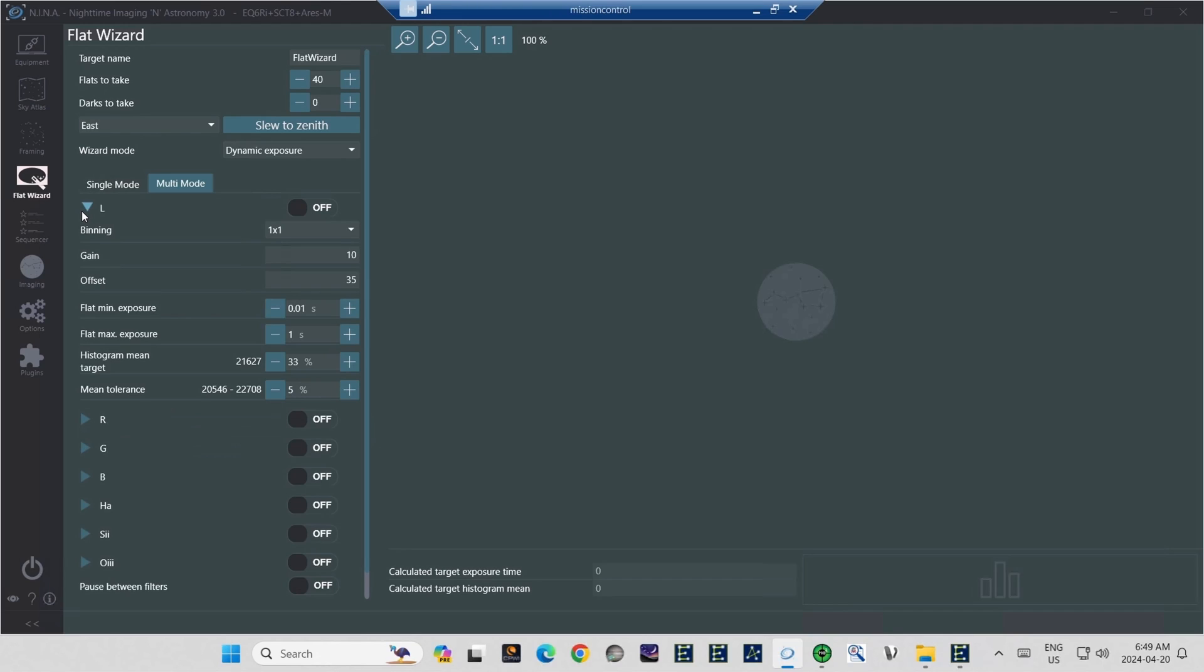The next option is Flat Max Exposure, where you set your maximum possible exposure time. I've set this at one second. It's a lot higher than it needs to be, but it gives the flat wizard a little bit of range to step through it, as it looks for an ideal exposure time. And at one second, it doesn't take it all that long to step through that.